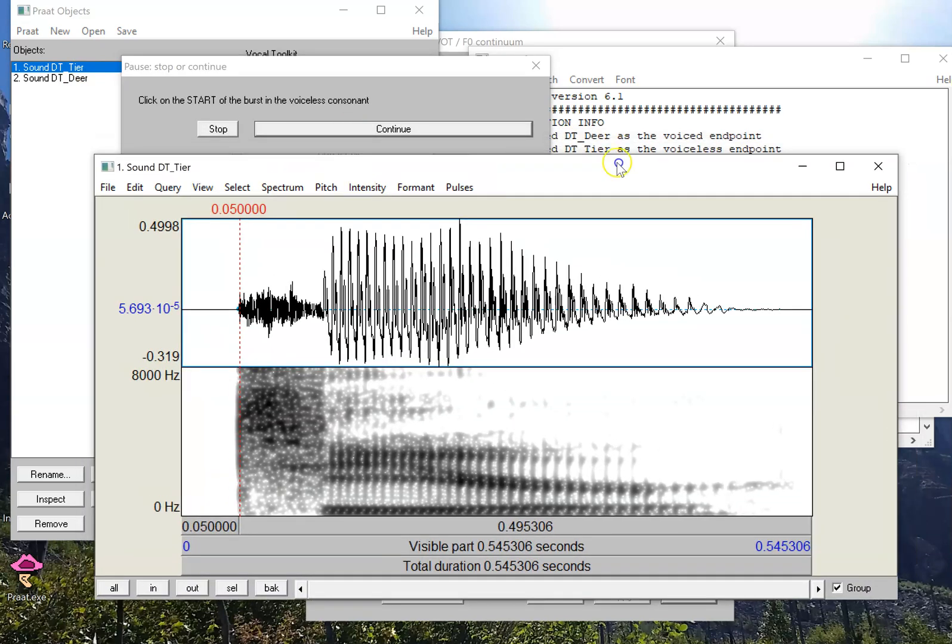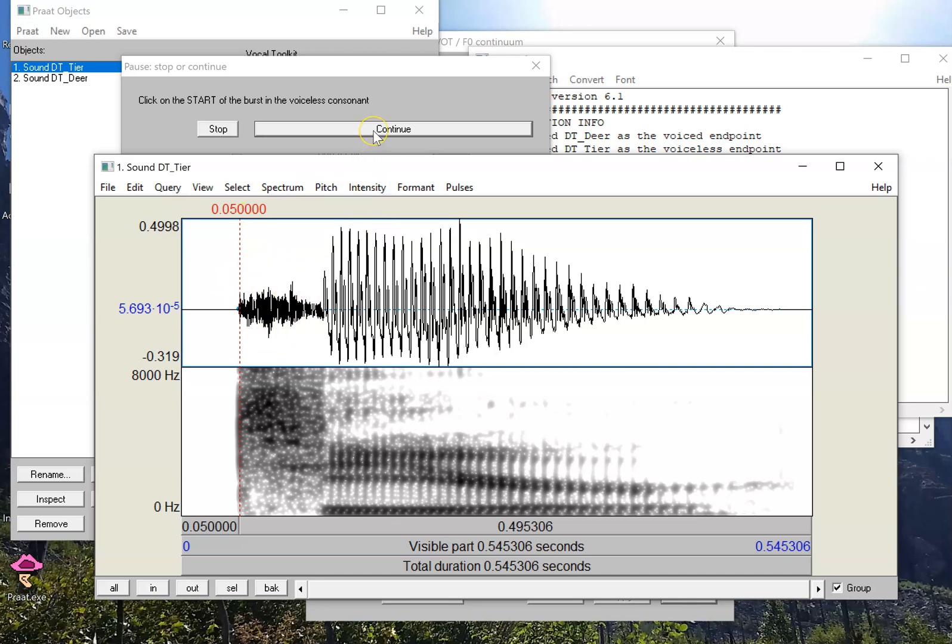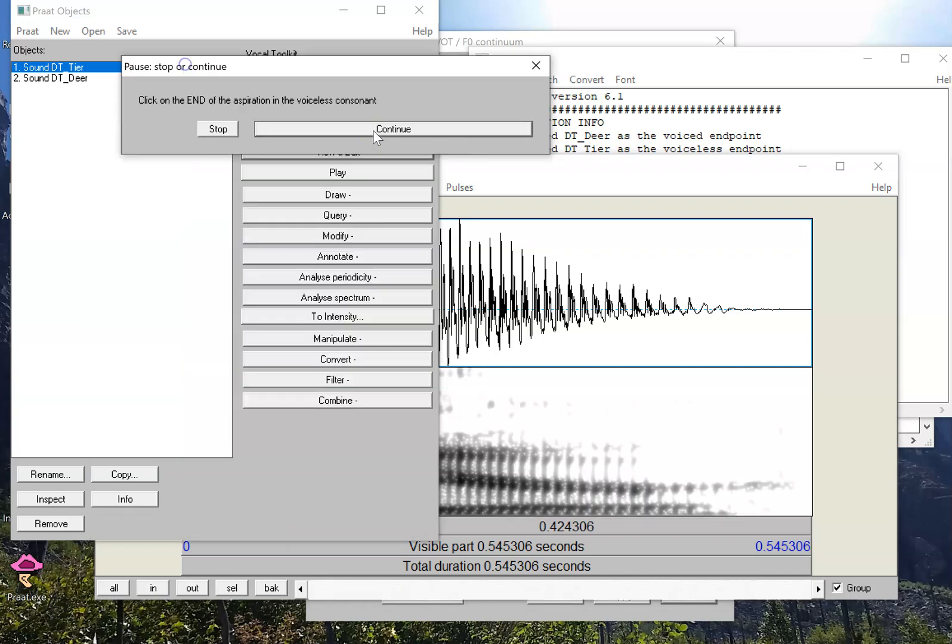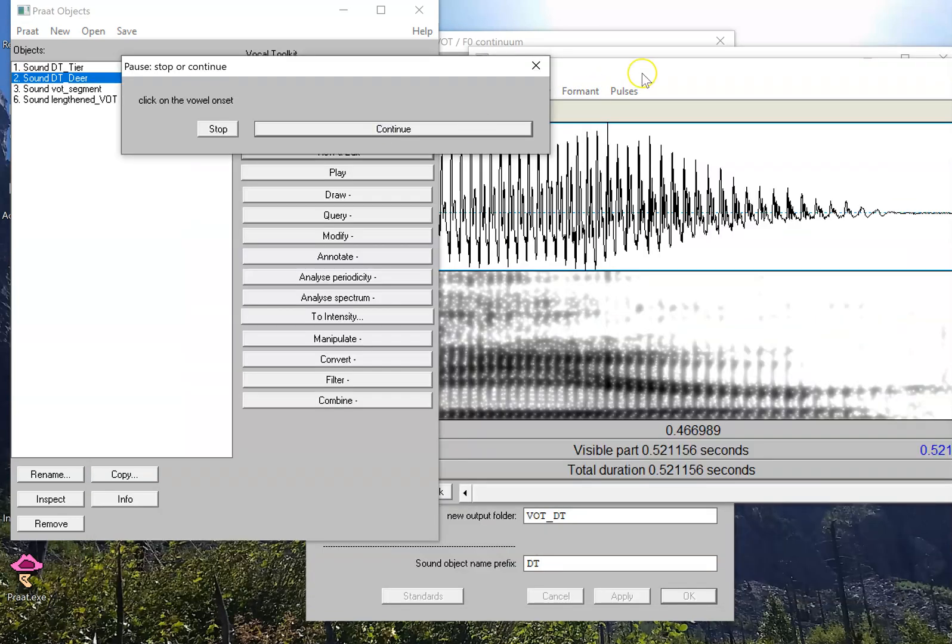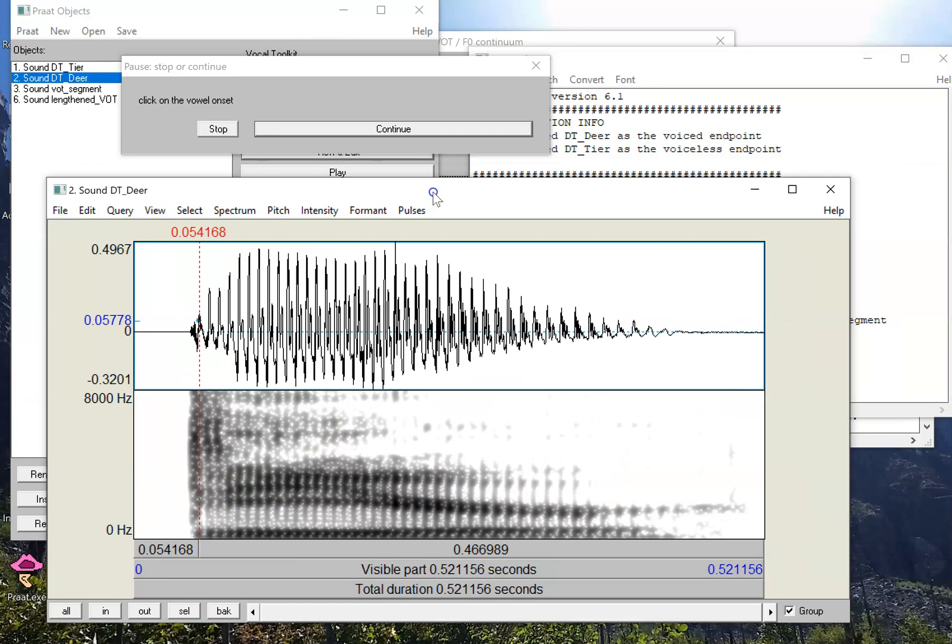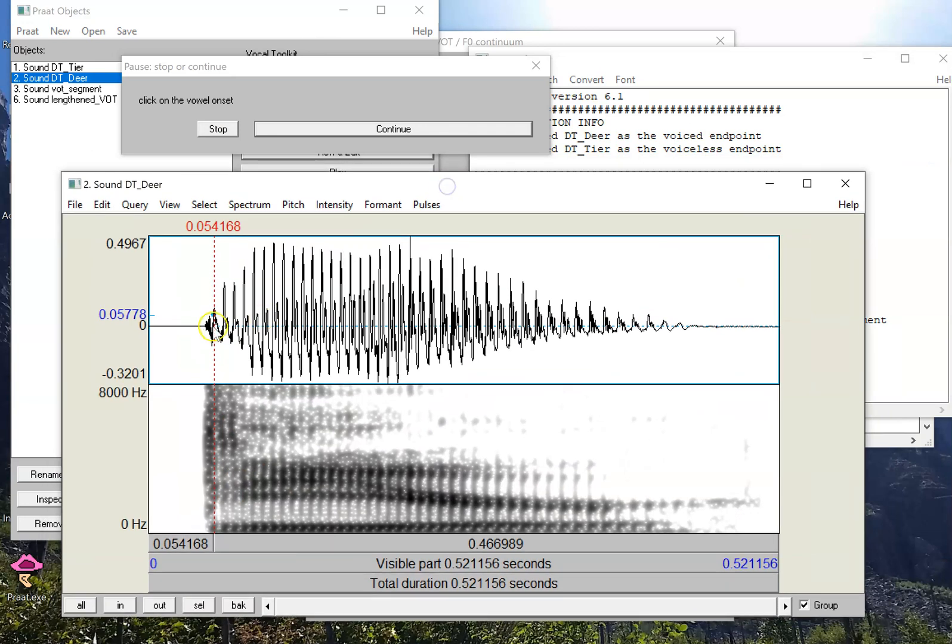And it's going to ask me to select some landmarks. Now, because I'm using this pair of sounds, tier and deer, these landmarks will be automatically selected. So I'm just going to press continue. Now it's going to select the onset of the periodicity. I'm going to select continue again, and finally the last landmark is the onset of periodicity in the word beginning with the voiced sound, D.